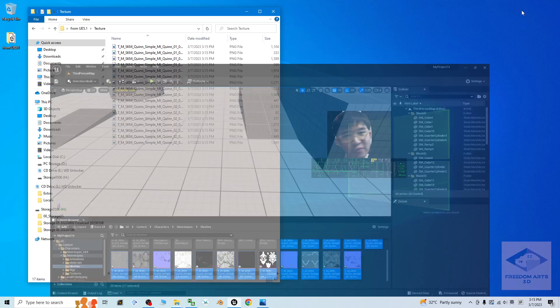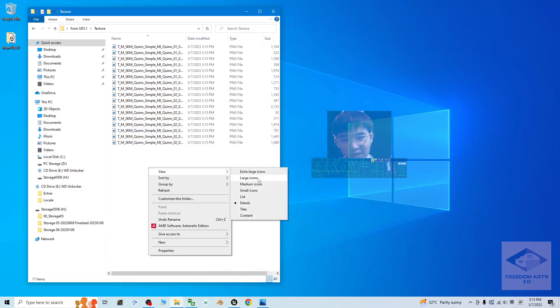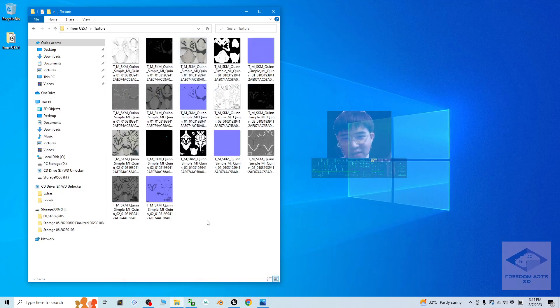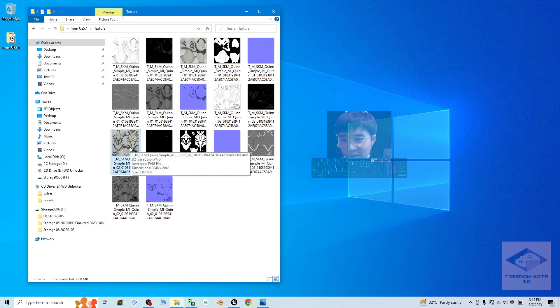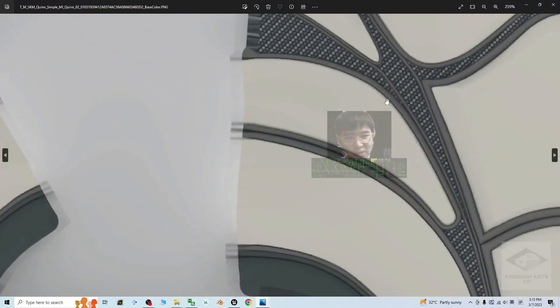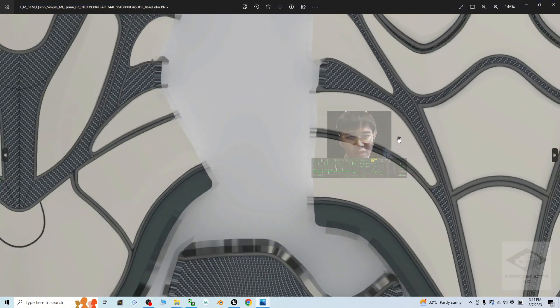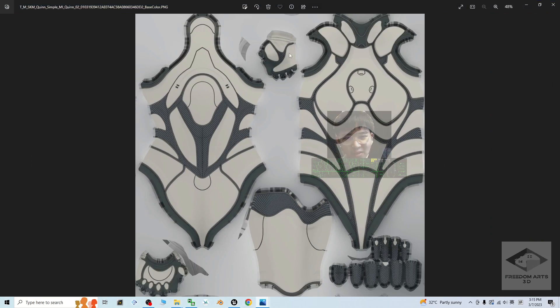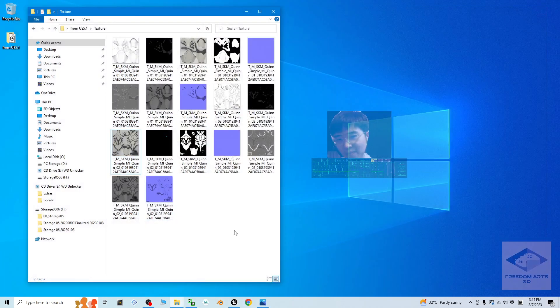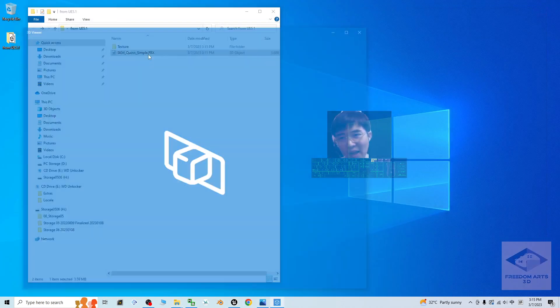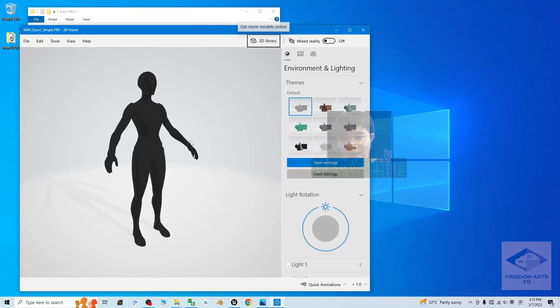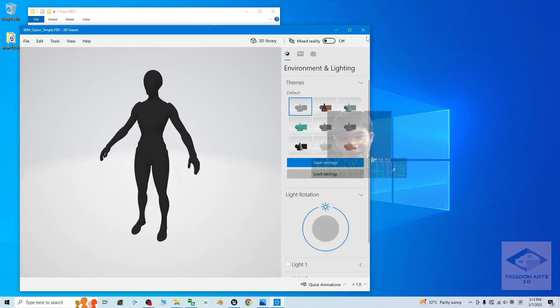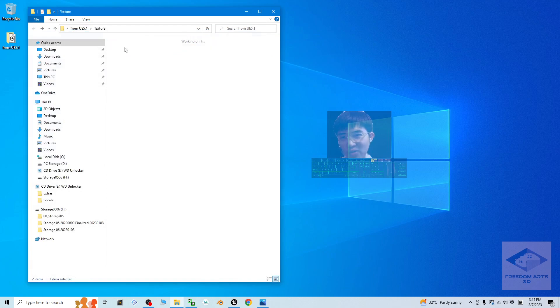Back to that folder. You can see all of these materials already get exported out. Then, how about the resolutions? The resolution is 2048, just because you put 2048 at the beginning. It is going to export as this size.